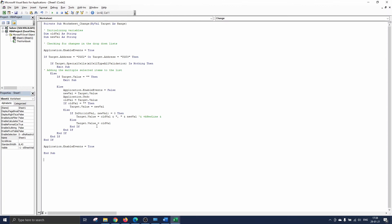Finally we set application dot enable events to true to make sure the code runs again if the worksheet is changed.